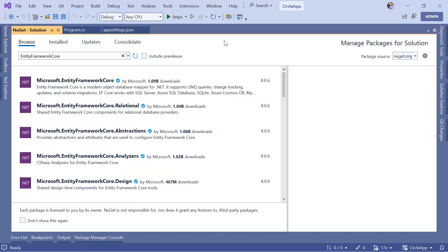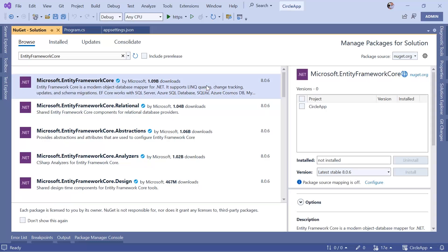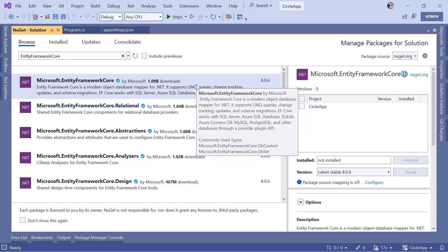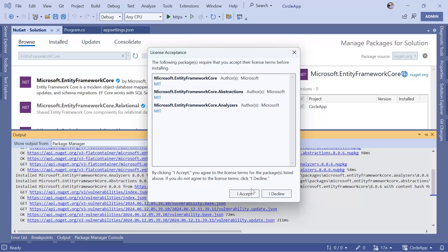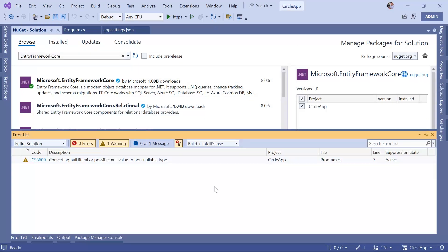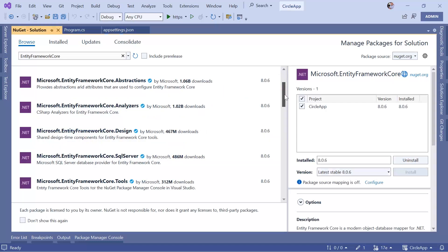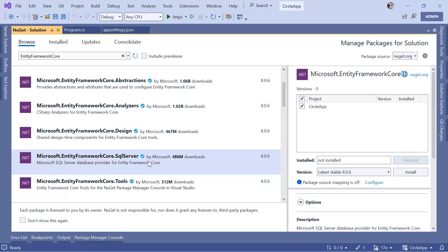In here, go to Browse and then search for Entity Framework Core. From the options we get, we are going to first install Microsoft.EntityFrameworkCore, which is the main package for Entity Framework Core. This package is required to use the core functionalities. Select it, check the project, and install the latest version, then accept the license. Now depending on the database server you want to use — in our case SQL Server — install the SQL Server package, which contains the SQL Server database provider allowing Entity Framework Core to interact with an SQL Server database.